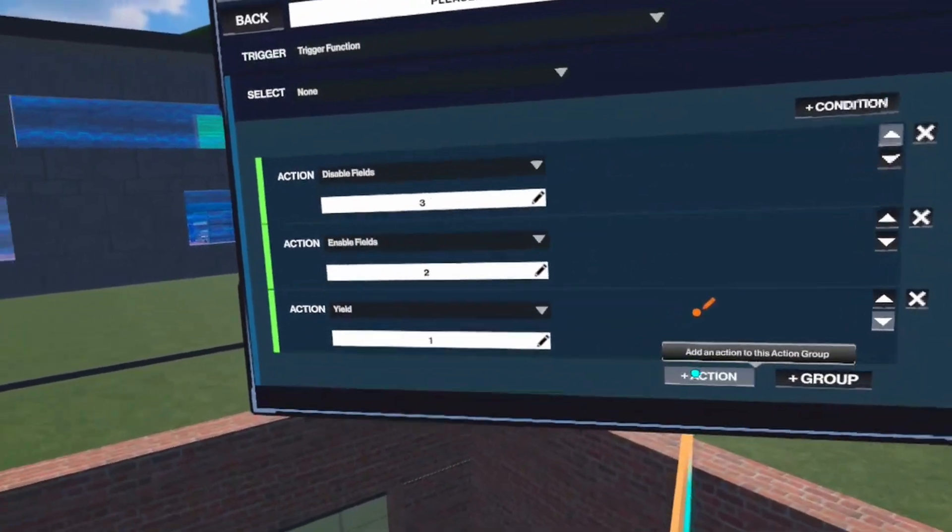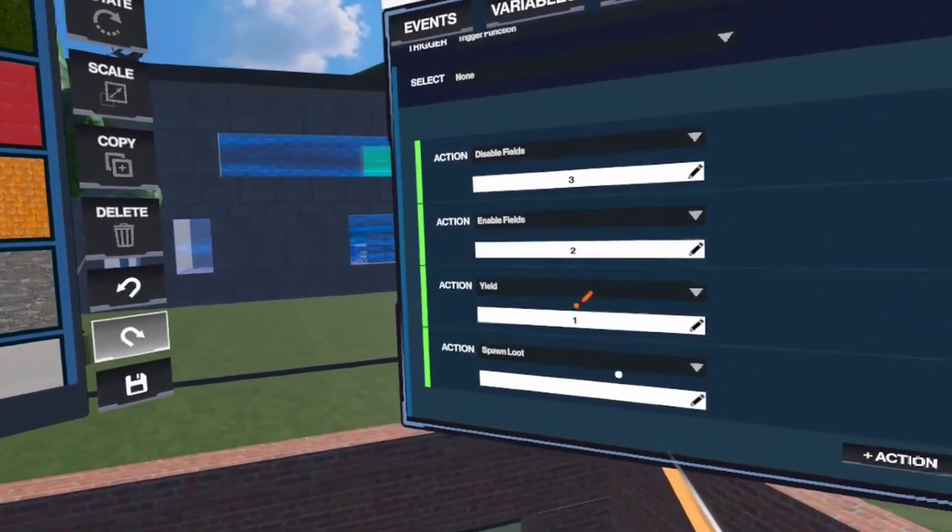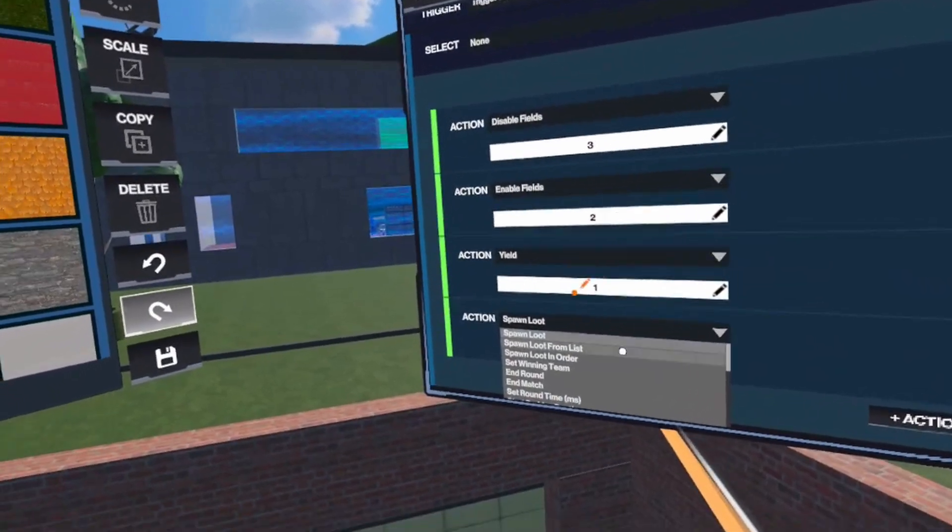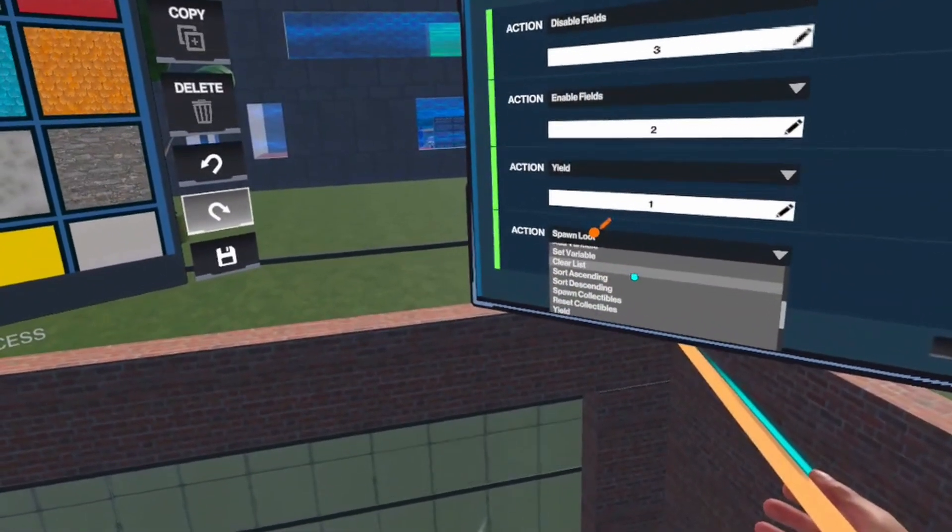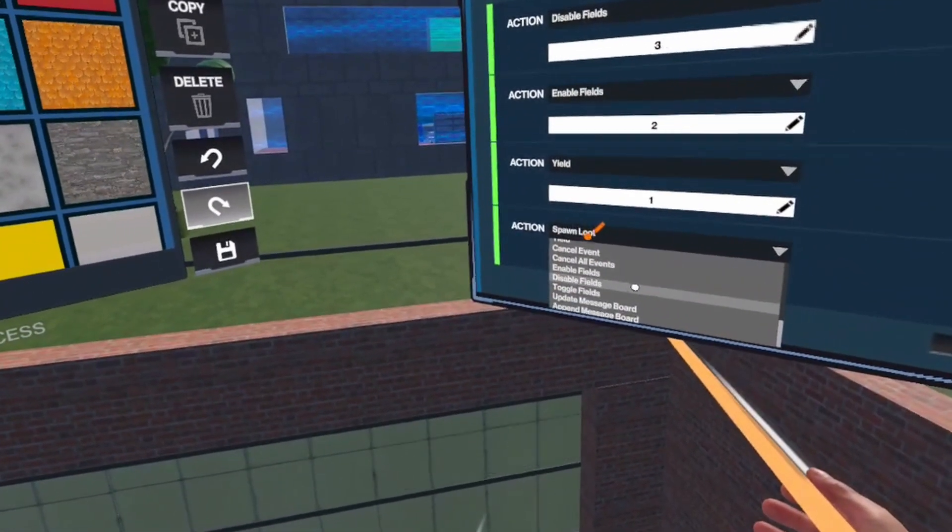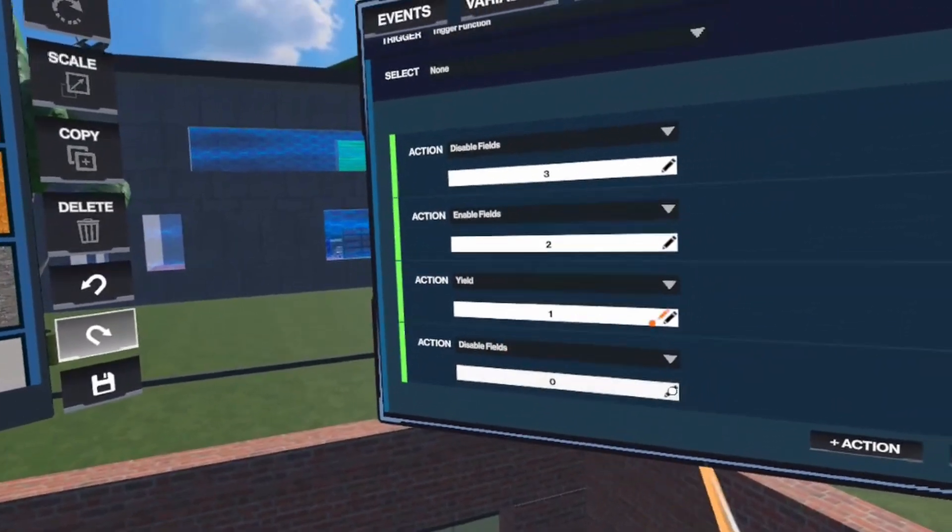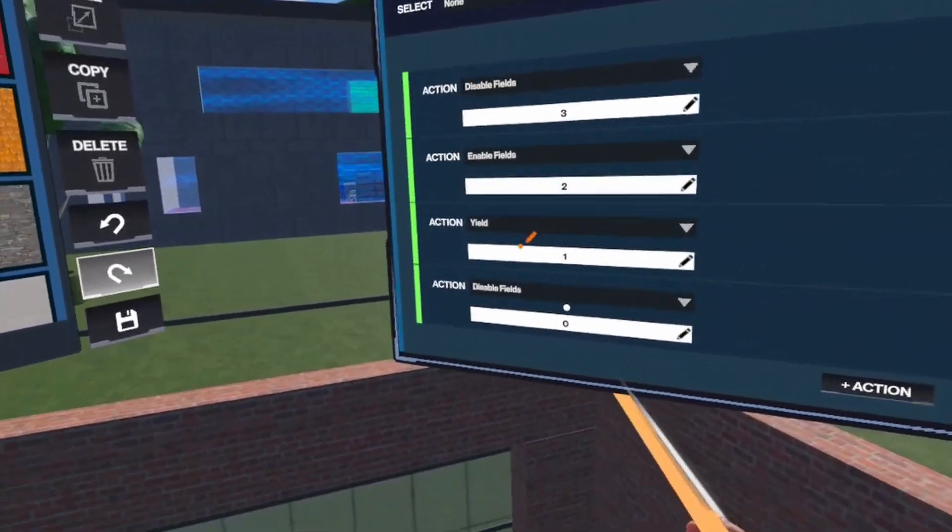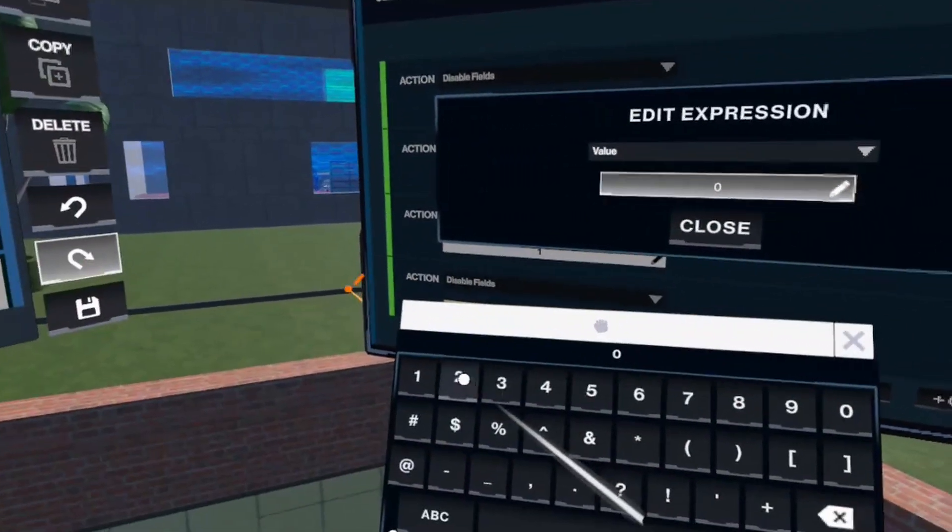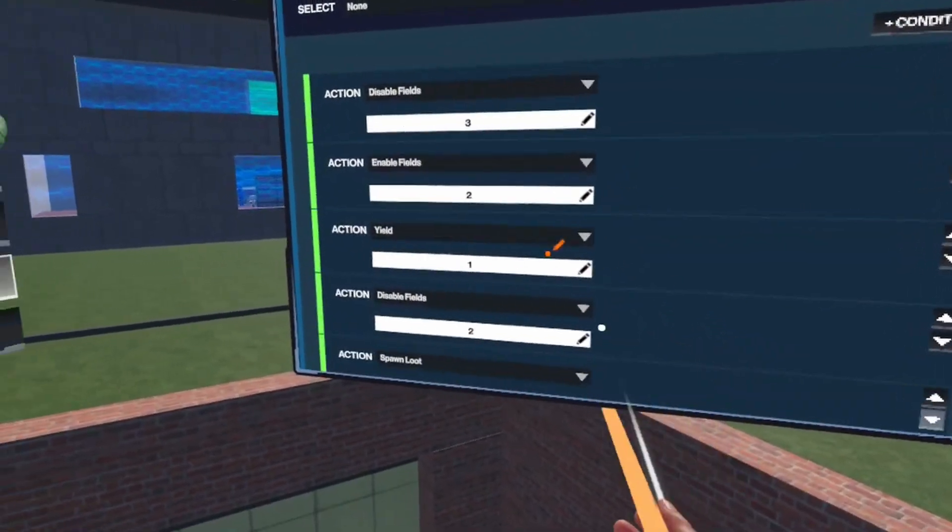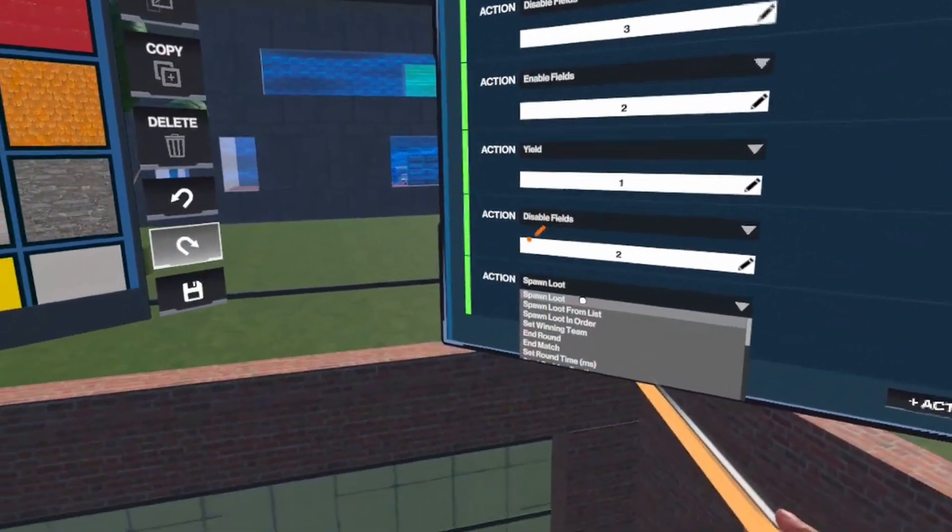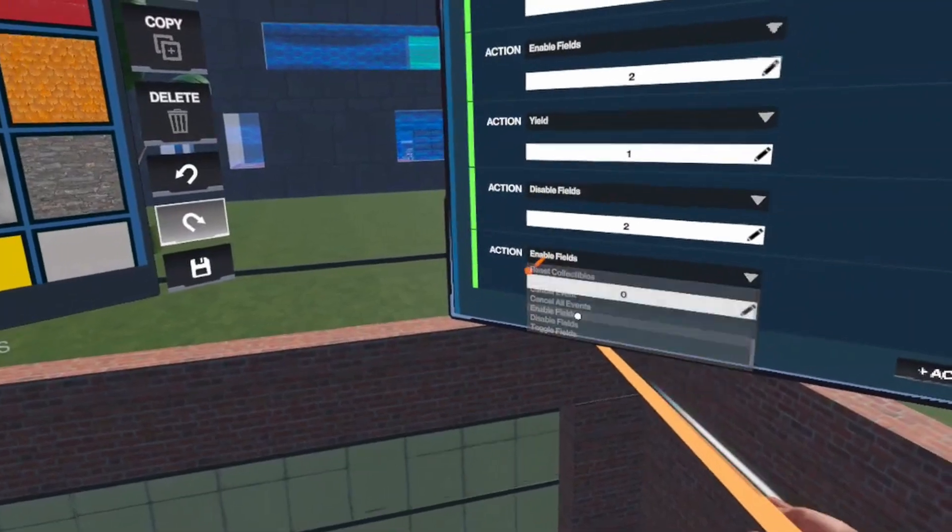And then we continue as we disable the field 2, like the middle field, here. So we disable field 2, and instead we enable the field 1.